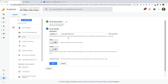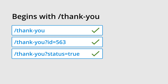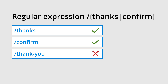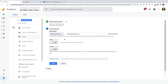We can select this option to change the way pages are matched for our goal. We could choose begins with — this will match your URLs with or without query parameters, so /thank-you will match thank-you?ID=563 and thank-you?status=true. We could also select regular expression, which is an advanced matching option — for example, you can use regular expression matching to match multiple thank you pages in a single goal. If you'd like to learn more about regular expressions, check out the extra resources in the description. I'm going to select begins with for my goal.